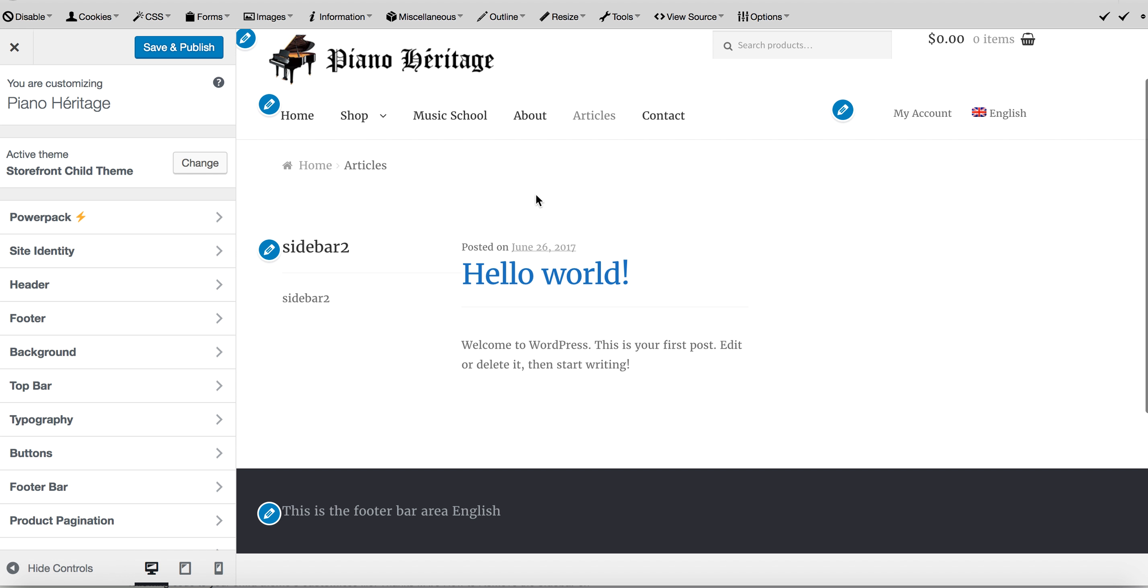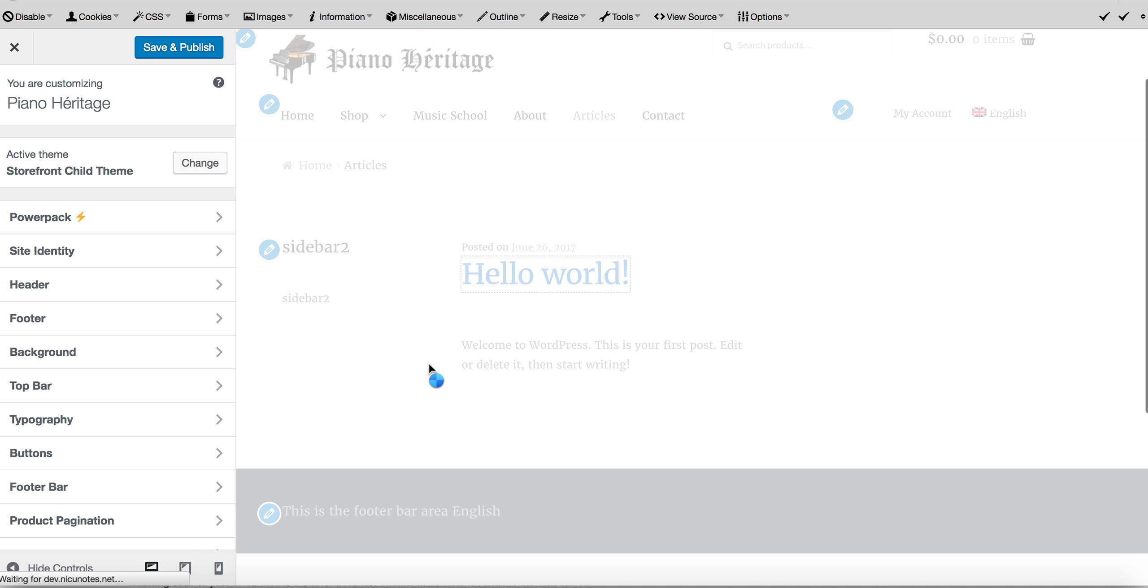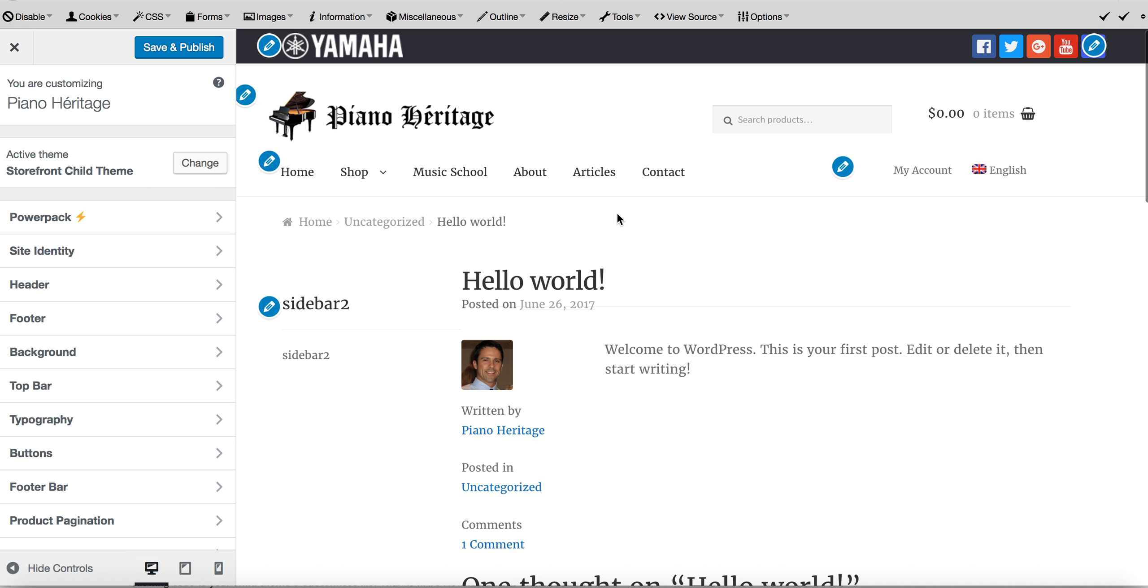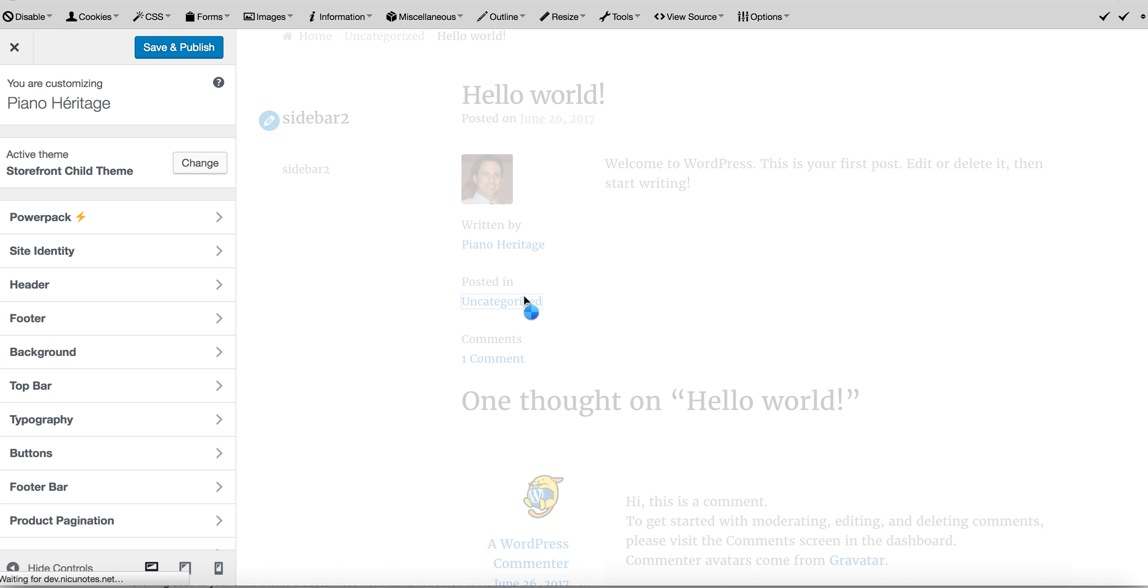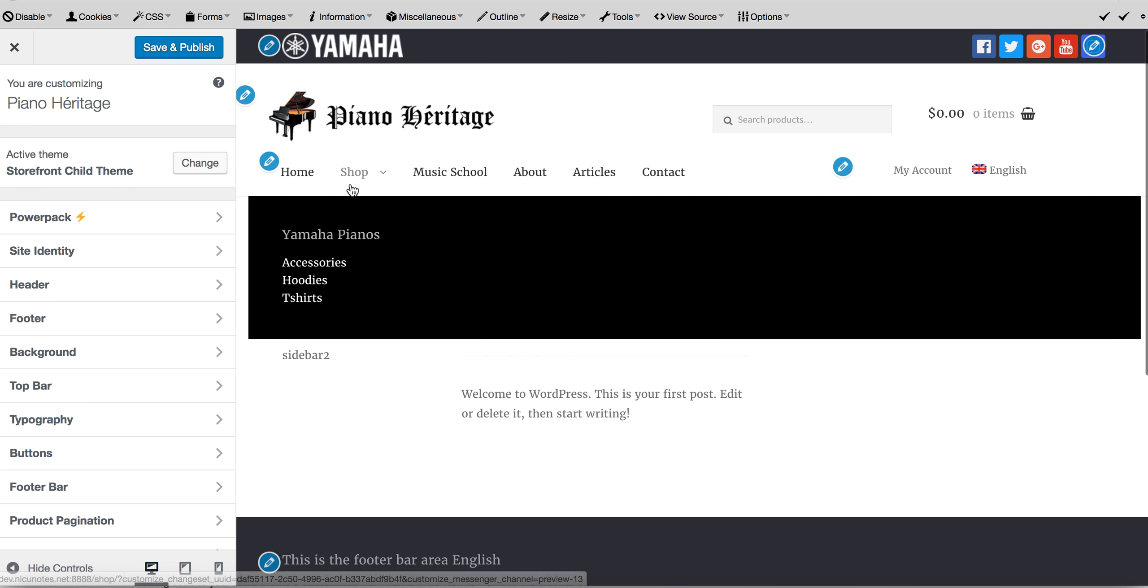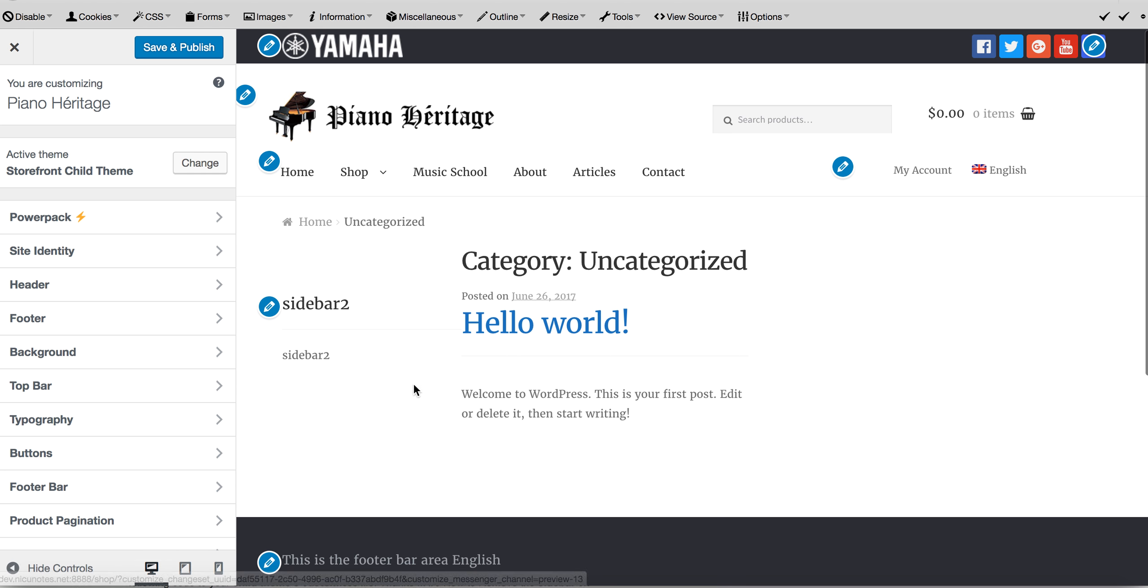So we want it on the archives page. We want it on the single post page. Computer's running a little bit slow here. We want it on, for example, your category page. So everything related to the blog, we want to have this sidebar too.